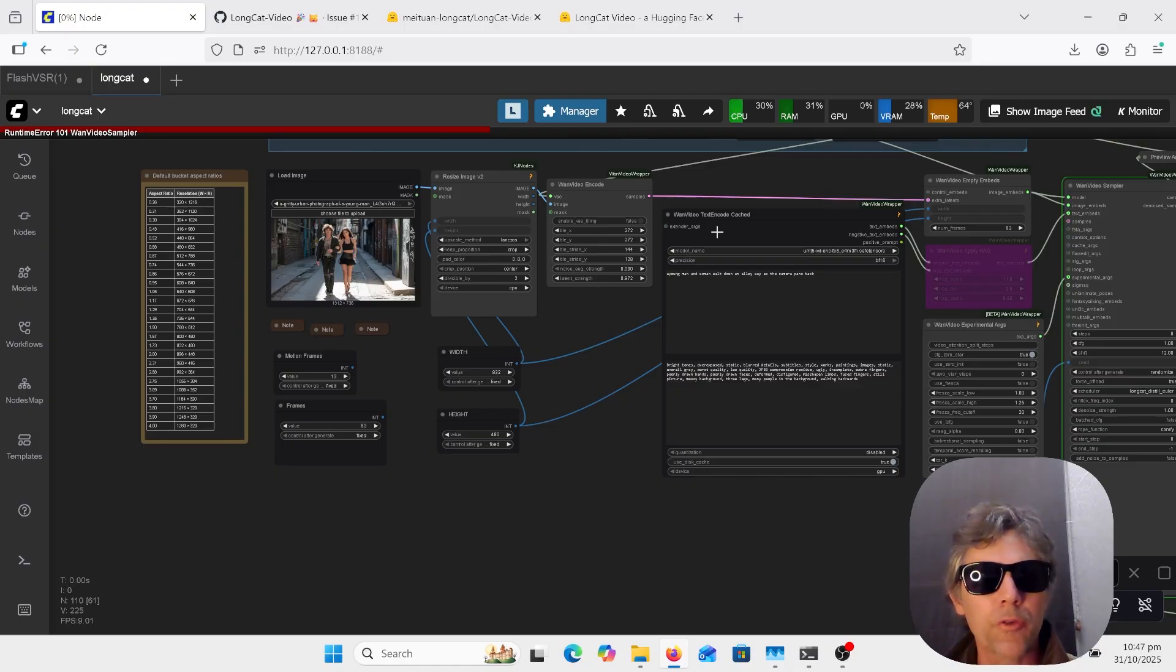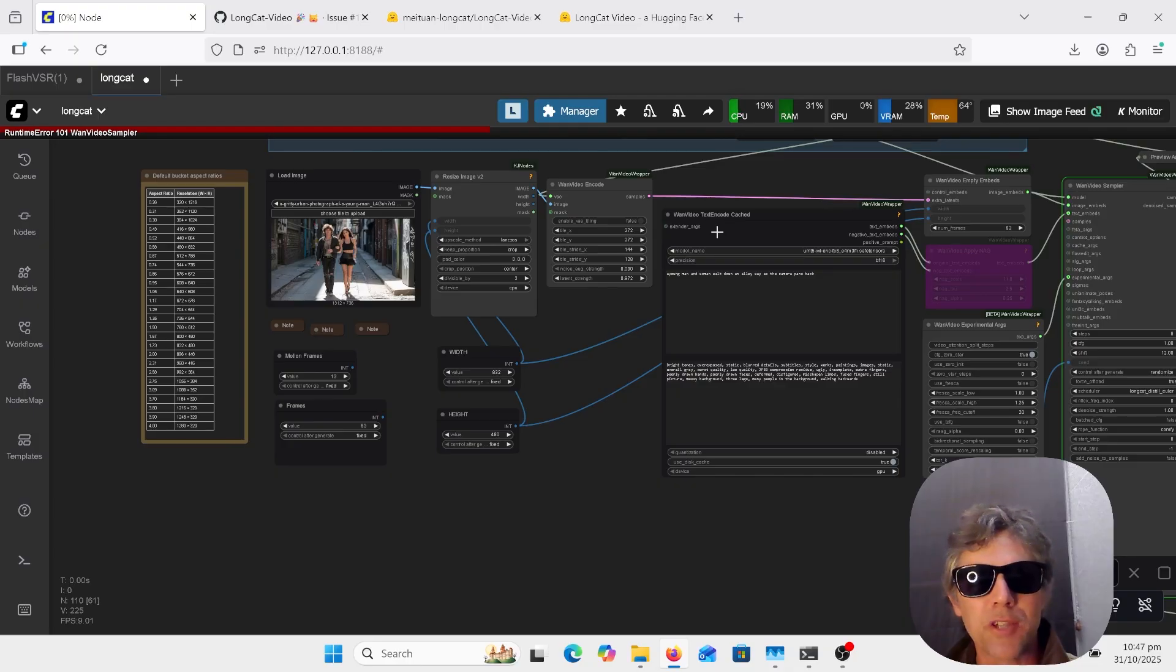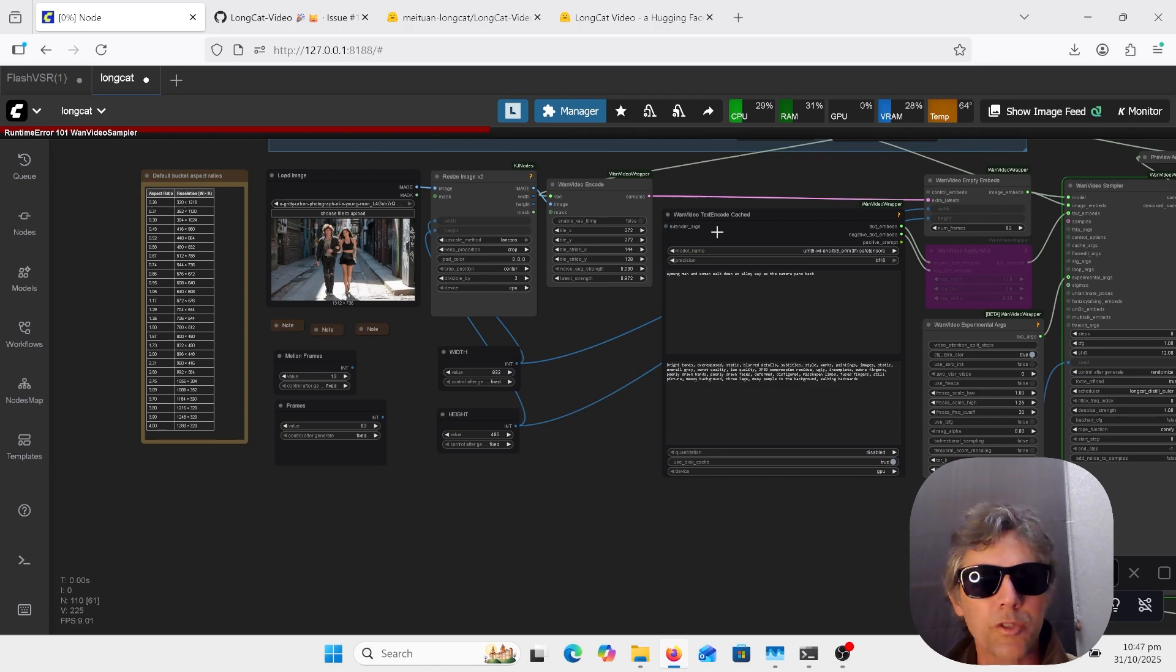I'm going to go through the workflow, models you need, some samples from the website, so if you want to know anything about that, stay watching.